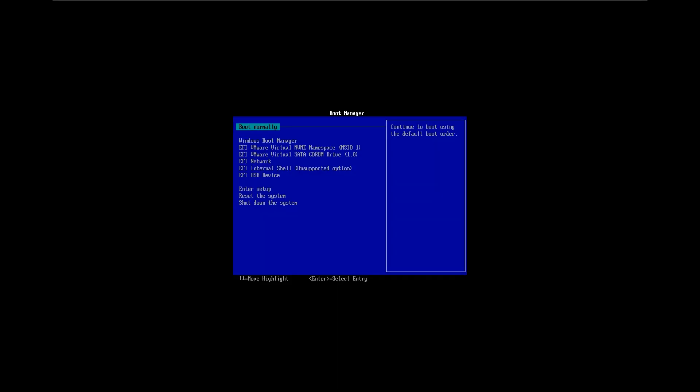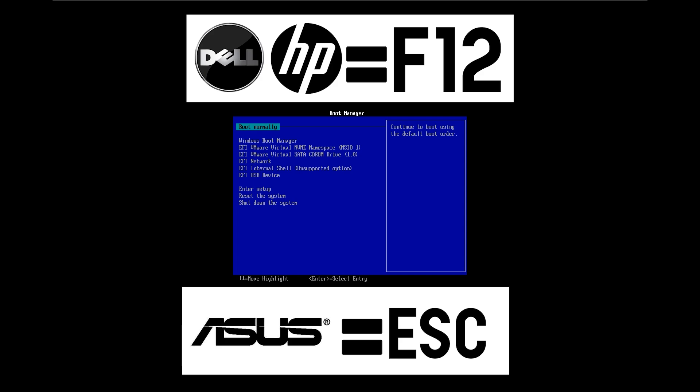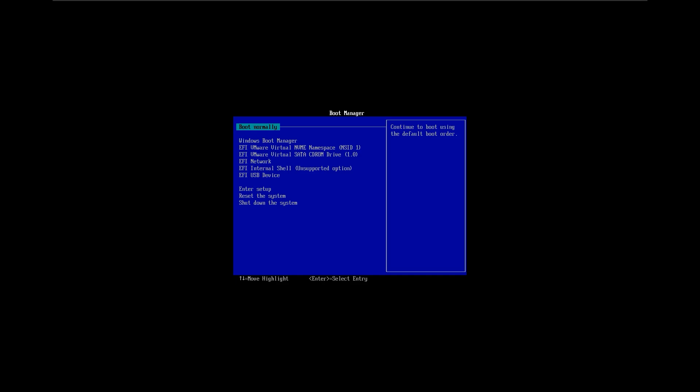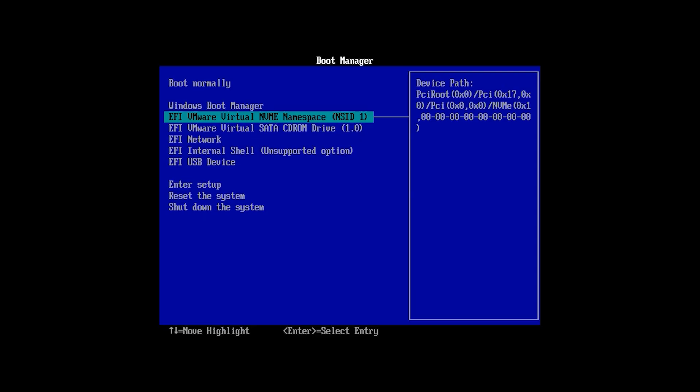When you see your PC manufacturer logo, just press F2, F12 or Escape depending on the manufacturer of your PC to access the boot menu. Mostly, Dell and HP laptops use the F12, while ASUS and other PC brands use the escape key to access the boot menu. Once you're on the boot menu, select your USB drive.